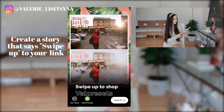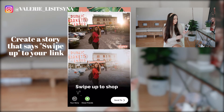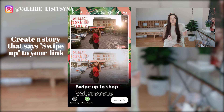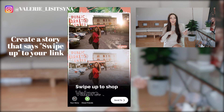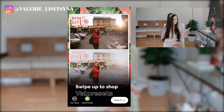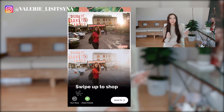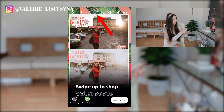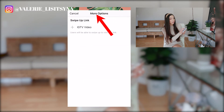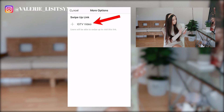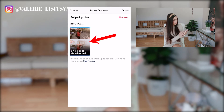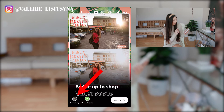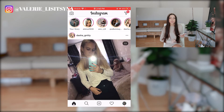I just uploaded the 'swipe up to shop' story. It is four seconds long — it doesn't have to be that long. It is just there so that you can get that call to action from your followers, so they know that there's a link located here. What we're going to do next is click on the link option and click 'IGTV video,' then click on that one video that we just uploaded, and then click done. And we can upload that to our story.